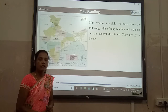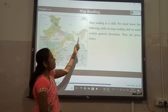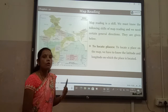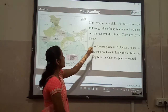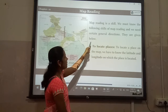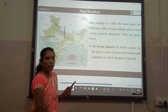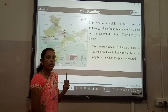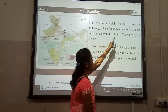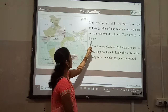The last learning point in this lesson is map reading. Map reading is one of the skills. We must know the following skills of map reading and we need certain general directions.